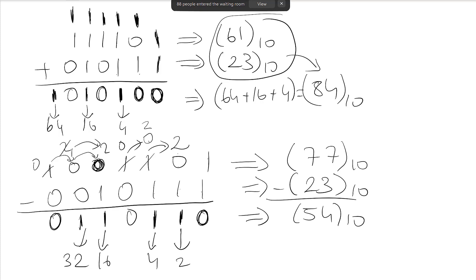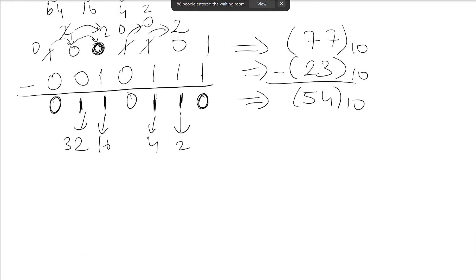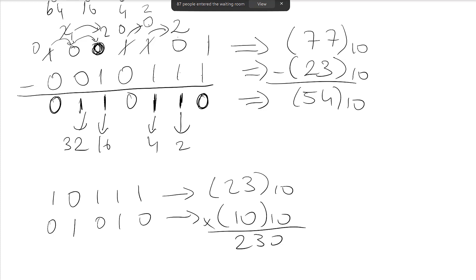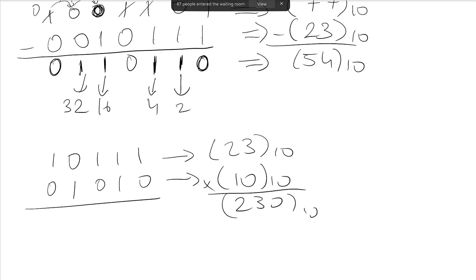Similarly, you can do binary multiplication. Let's do a binary multiplication example: 10111 multiplied by 01. This is 23 in decimal multiplied by 10 in decimal. So we should get 230 in base 10. Let's do the multiplication step by step.